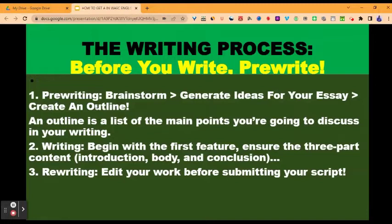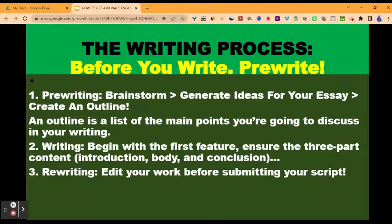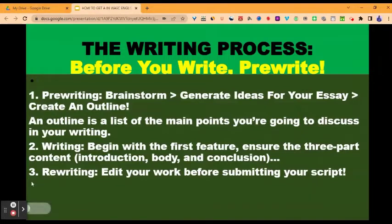In pre-writing, you brainstorm to generate ideas for your essay, then you create an outline — a list of the main points you are going to discuss. Step two is writing, where you begin with the first feature of your writing depending on the format. If you are writing a letter, you begin with your own address. If you are writing an article, you begin with the title or headline. Then ensure the three-part content: introduction, body, and conclusion. I have uploaded a video on how best to write an essay on any topic with detailed explanation of the writing process. Step three: re-write — edit your work before submitting.